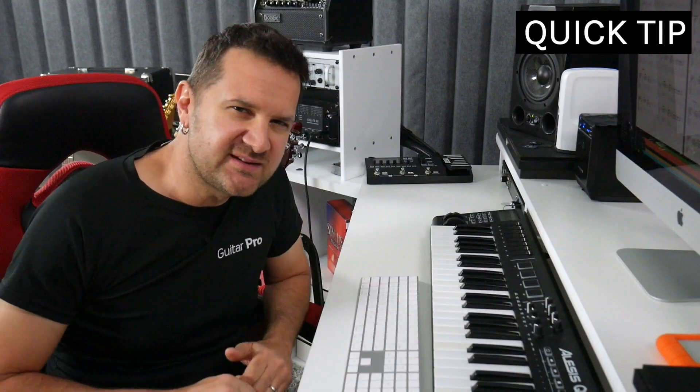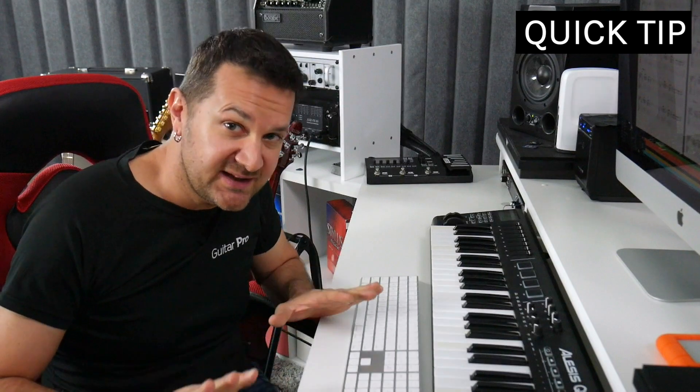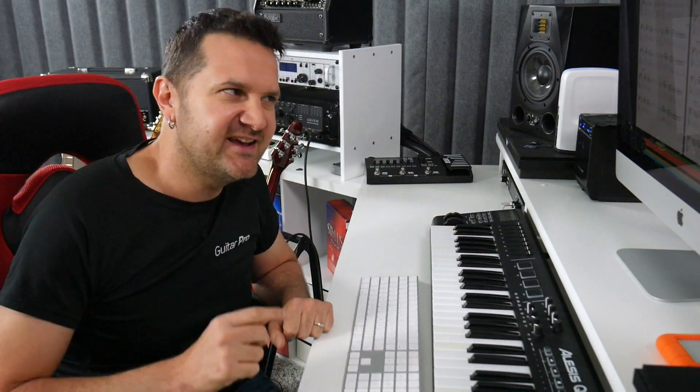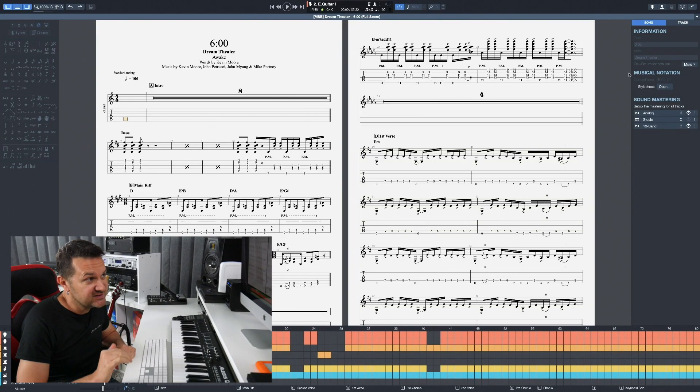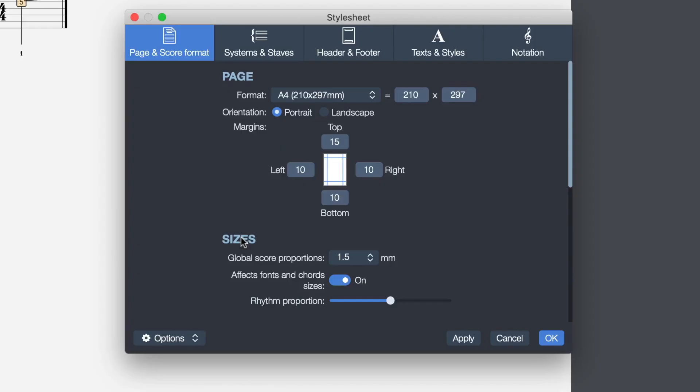Now here's a quick tip for those of you who want to completely change the appearance of your project. This can be done in the inspector. Make sure the song tab is selected. And we're going to go into the style sheet. Everything can be changed here.